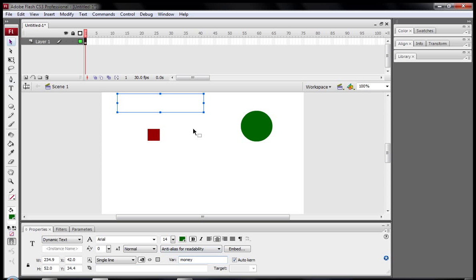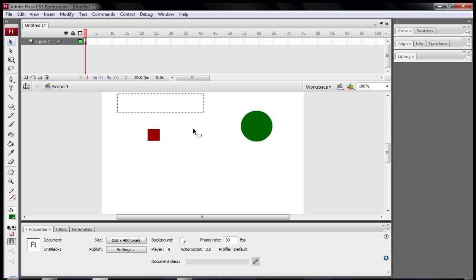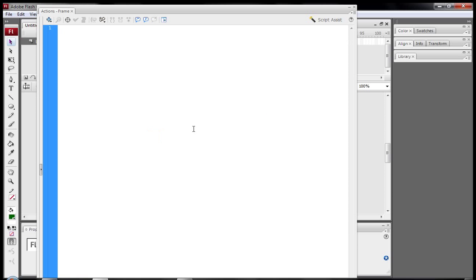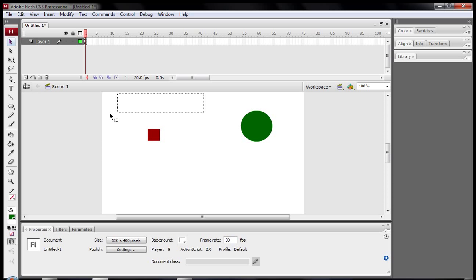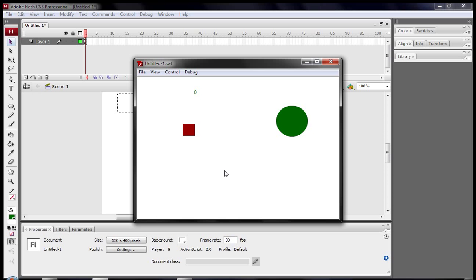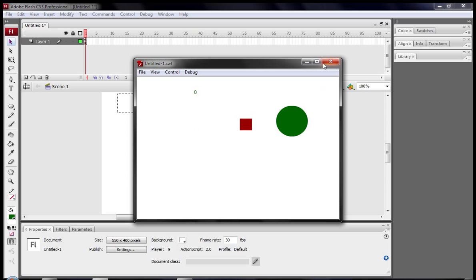So now if you click in the frame and press F9 we'll open the actions for the frame. And we're just going to type in money equals zero. So you have zero money in your bank right now. So now if you just test the movie, I know we haven't coded anything but if you just test the movie by pressing ctrl enter we can see that we have zero money here. And yeah but we haven't made what happens if you hit the money. So yeah, you shouldn't be expecting anything to happen hopefully.